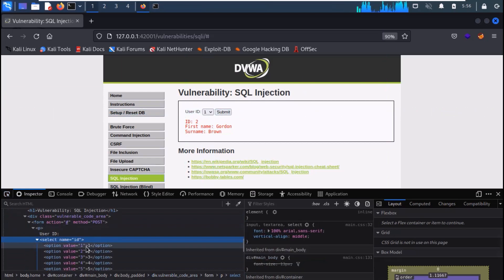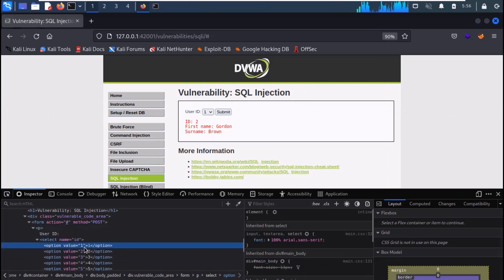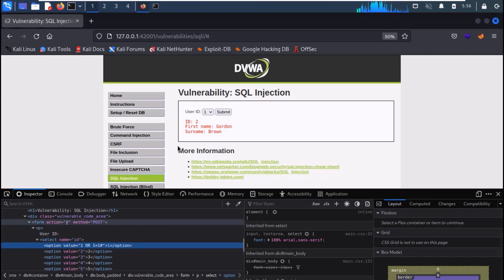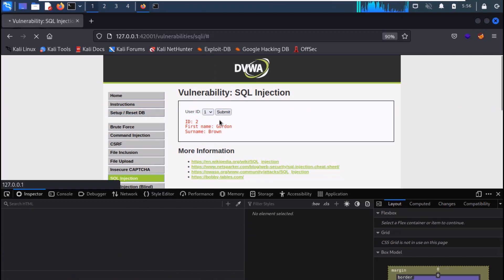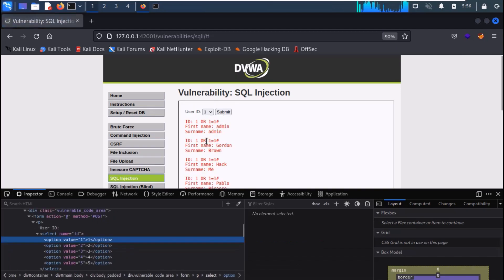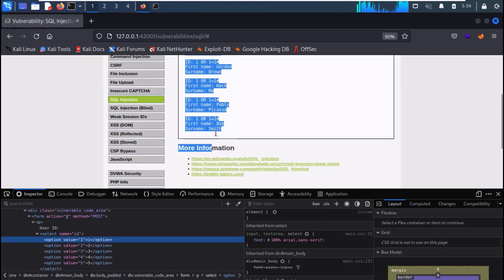Within the select element, use the payload as shown on the screen without the apostrophe or quotes. You can see that information of all users is dumped out.